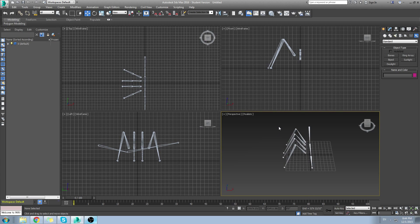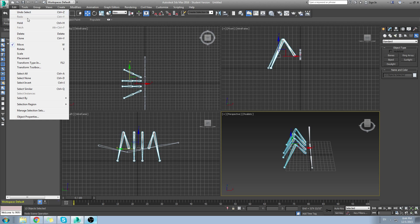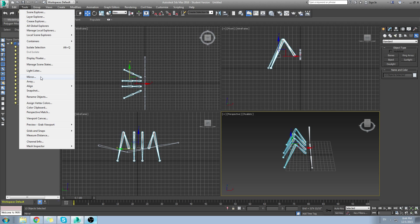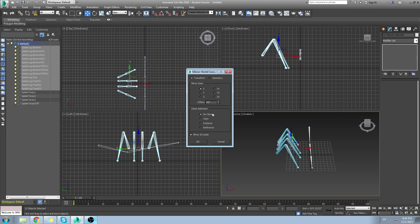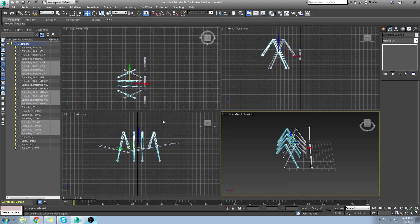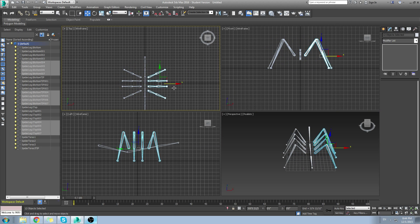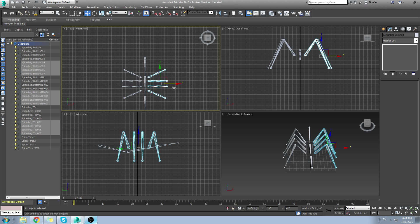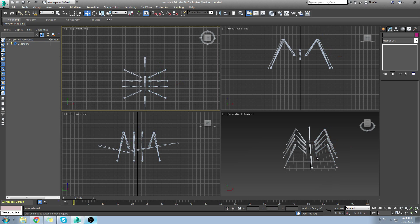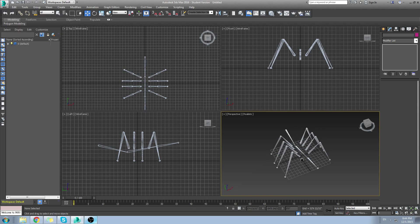Now what I want to do is mirror these for the other side. So I go to tools mirror. I'm going to create a copy on the x-axis and you're going to notice it creates a copy of everything we have selected. Make sure you move it exactly pretty much where you want it to be. And you have this structured.